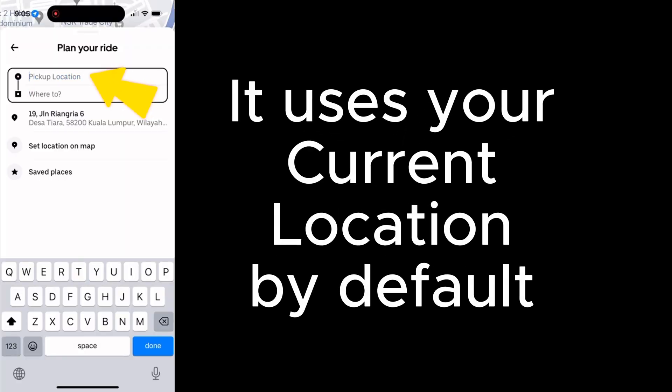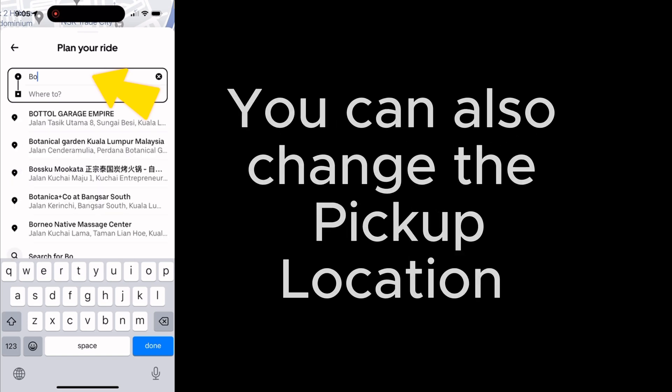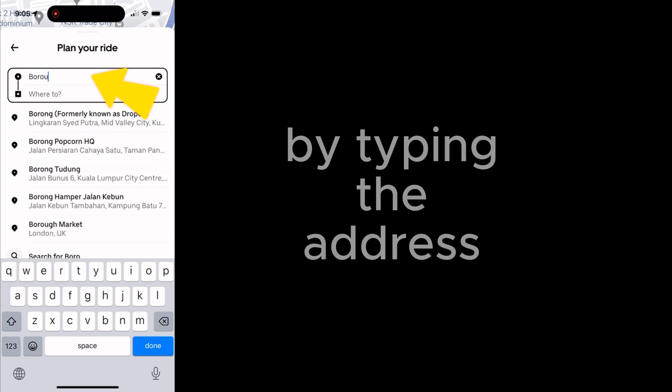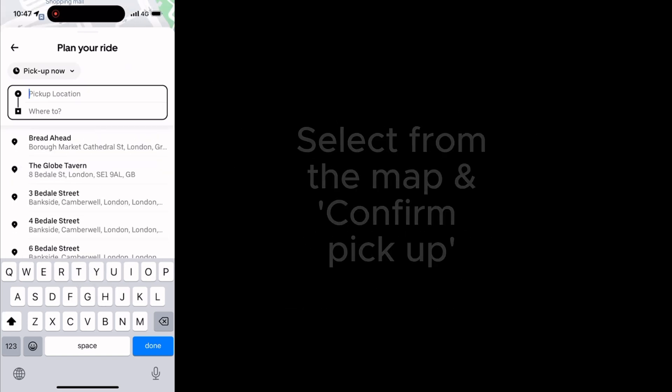To book a ride, select 'Ride' — it uses your current location by default. You can also change the pickup location by either typing the address or selecting it from the map.